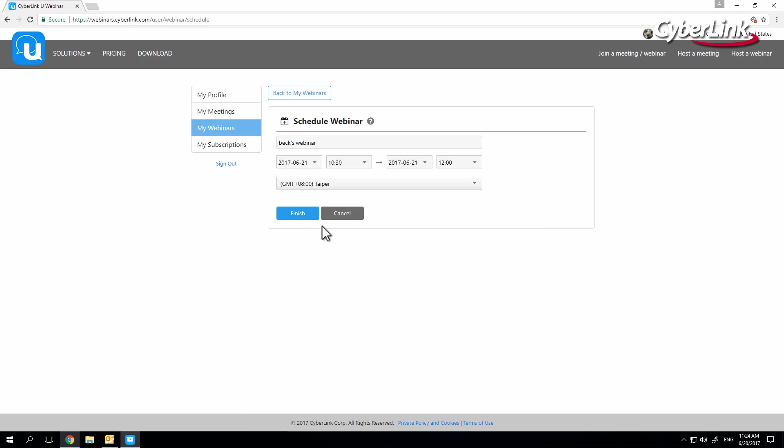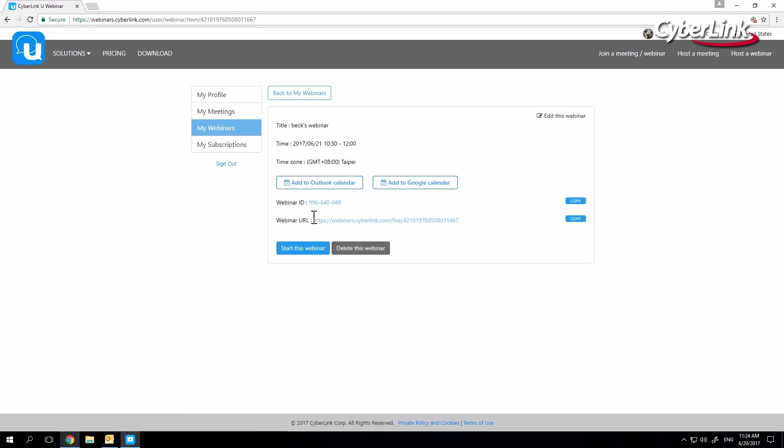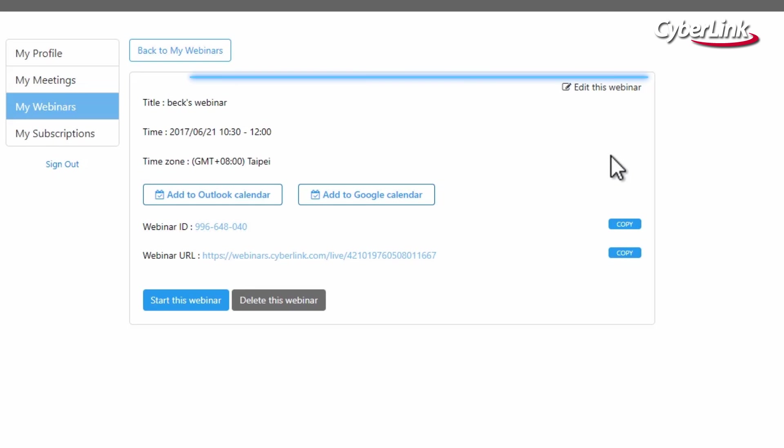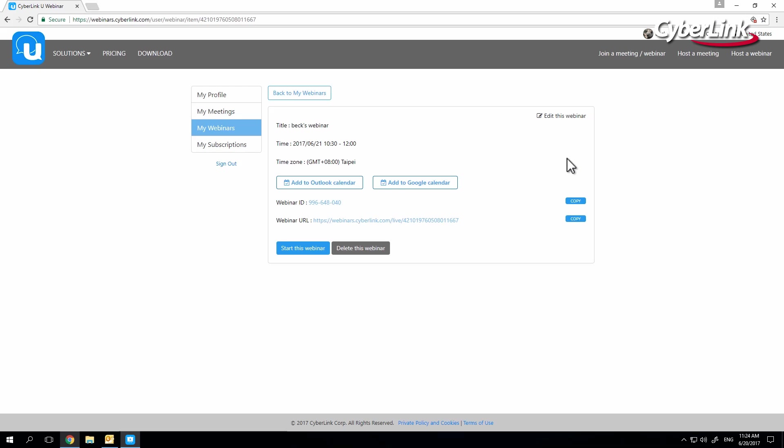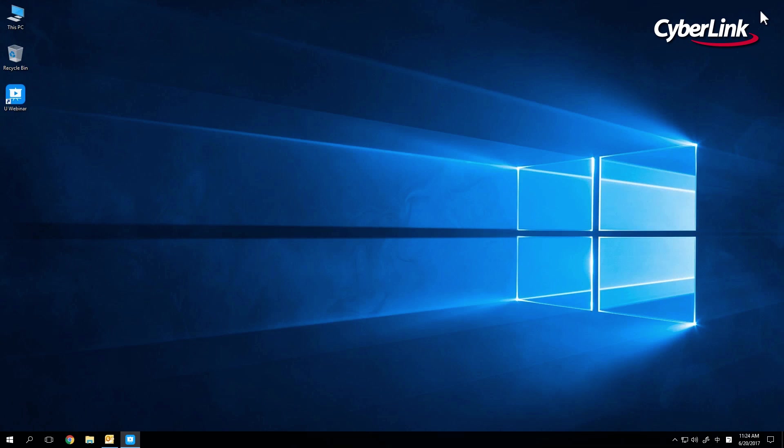Once you click Finish, you can see your broadcast listed further down on the page with all the details you just inputted, as well as other options, such as accessing the broadcast URL. With scheduling complete, you can exit your browser and open U once again.